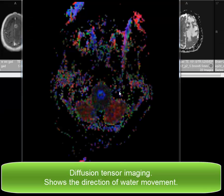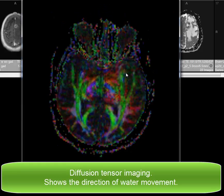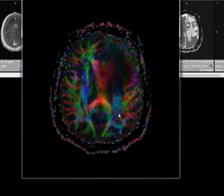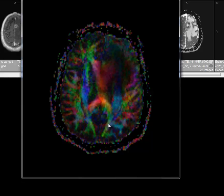The next sequence is diffusion tensor imaging. In this sequence, we are mapping the white matter fibers, which have different color encoding depending upon whether they are going in an AP direction, right to left, or up and down. Water protons cannot diffuse equally in all directions, which gives what we call diffusion anisotropy. The diffusion tensor imaging maps show white matter tracts using this anisotropy.